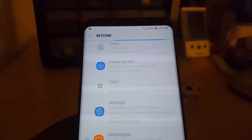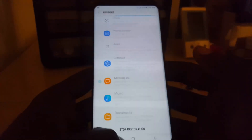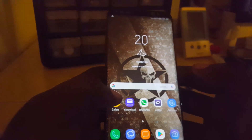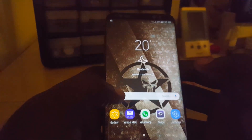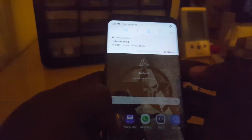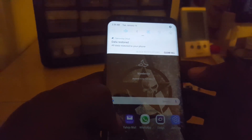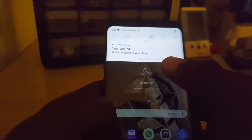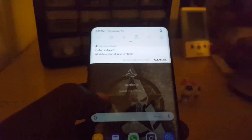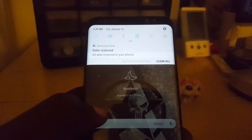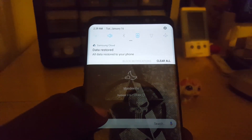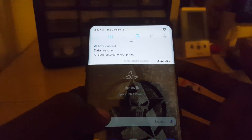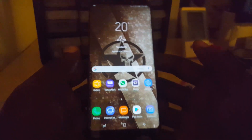You can actually do other things with your phone while it restores — just hit the home button and let it run. As soon as it's finished, you'll see a notification saying all data has been restored. As you can see, it's fully restored and it only took a few minutes, depending on how many messages you have.